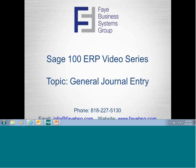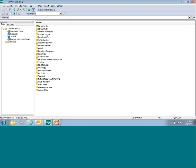Hi, this is Business Systems Group. My name is Lisa. Today we're going to do a general journal entry using Sage 100, formerly MAS 90. You're going to open up your Sage ERP on your desktop.